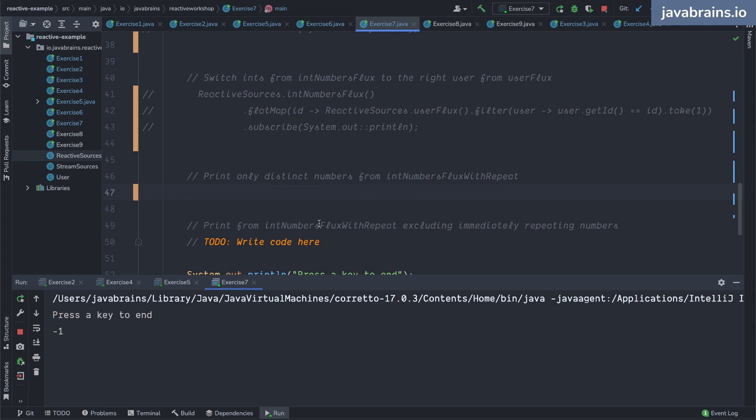A couple more operators for you to know about. These are basically just examples of things that you can use.